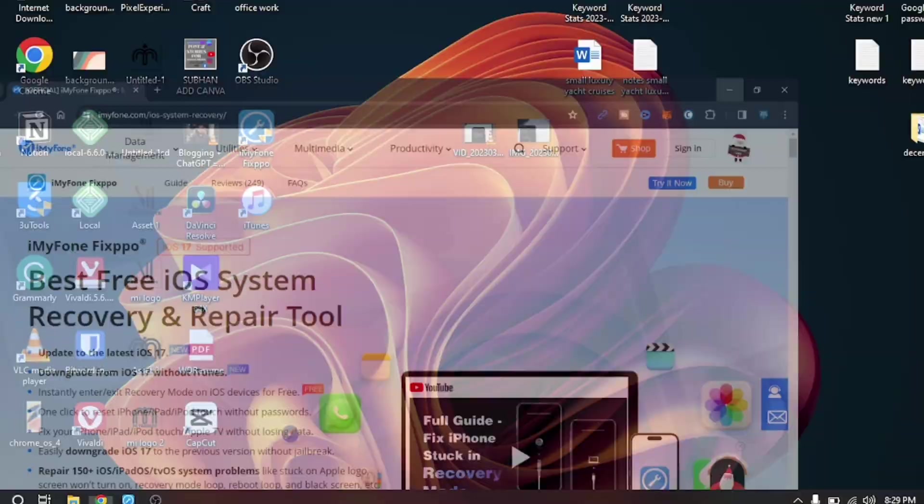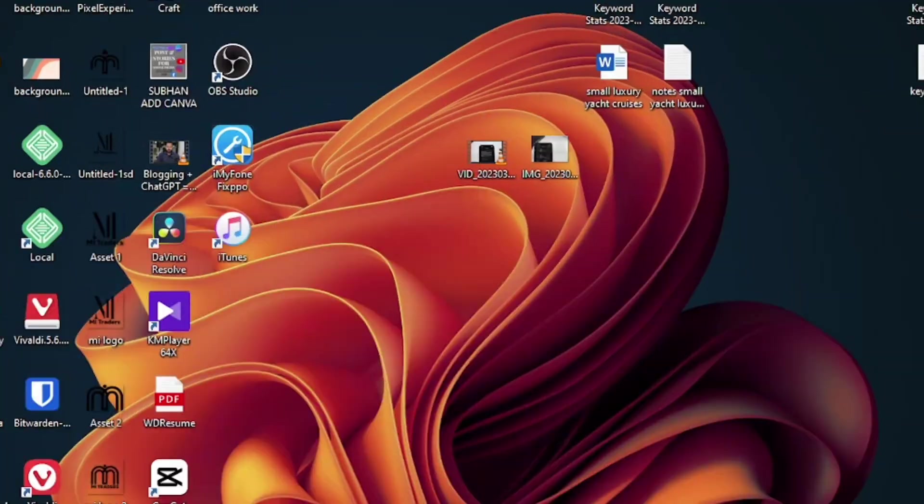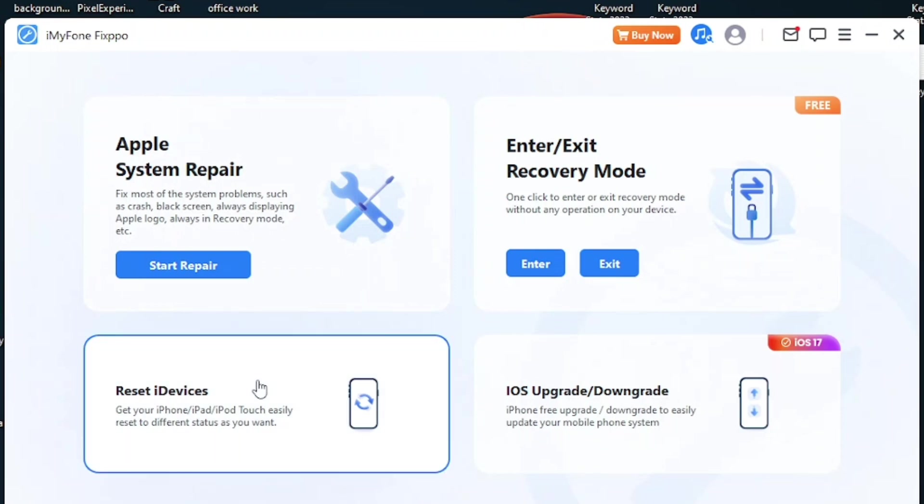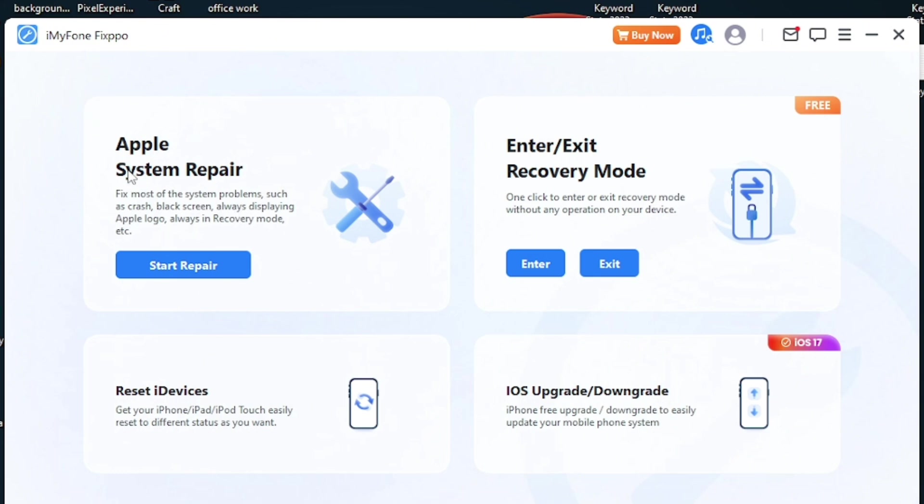As you can see, I have already installed the software. This is the software and this is going to help you a lot with your iPhone. This is one of my favorite features named Apple System Repair. We will talk about this in a minute.